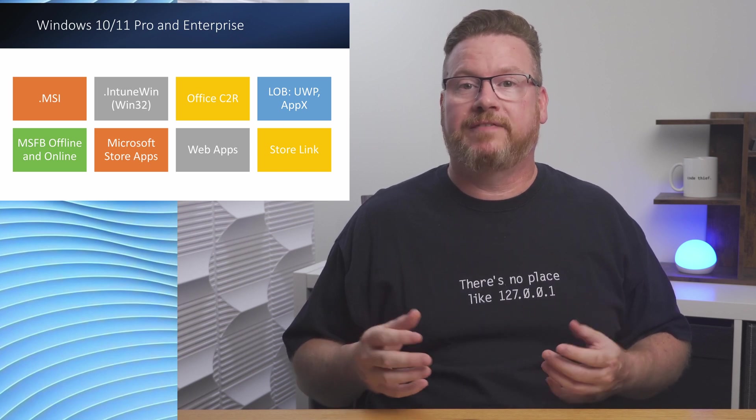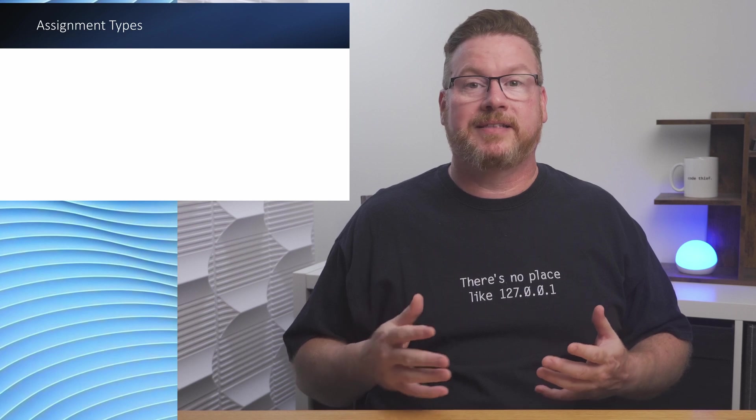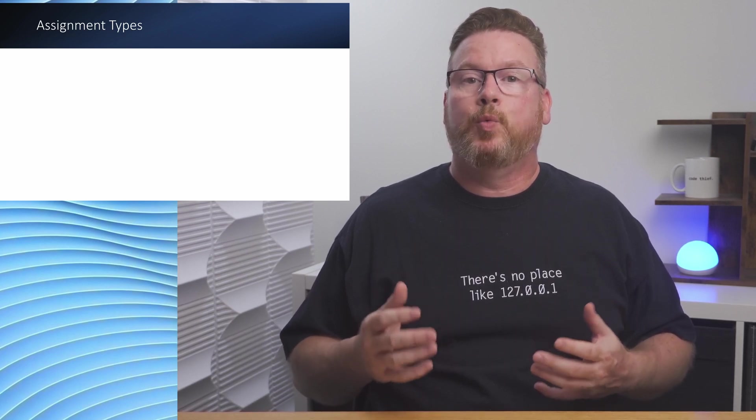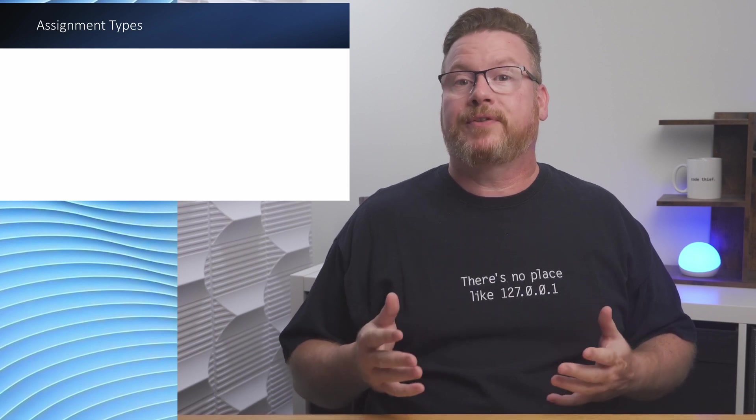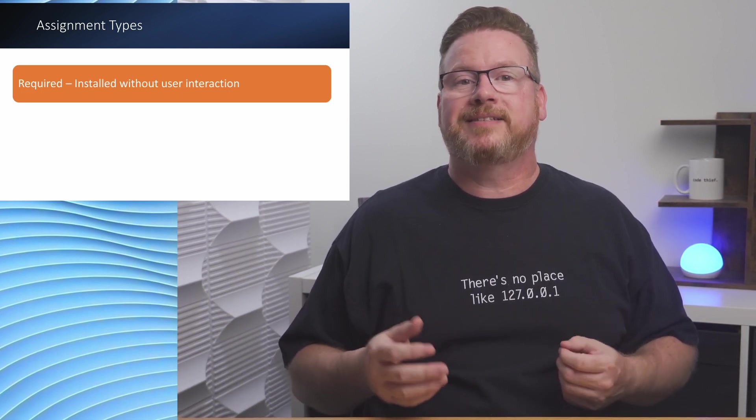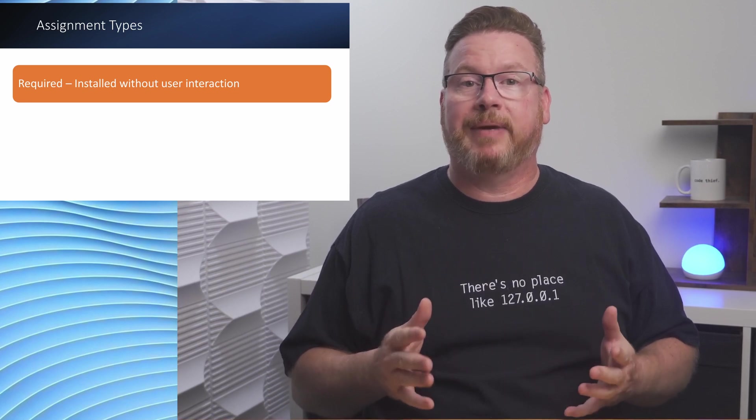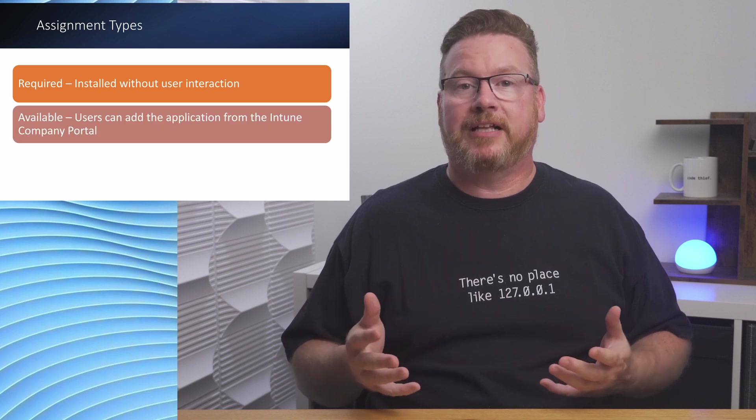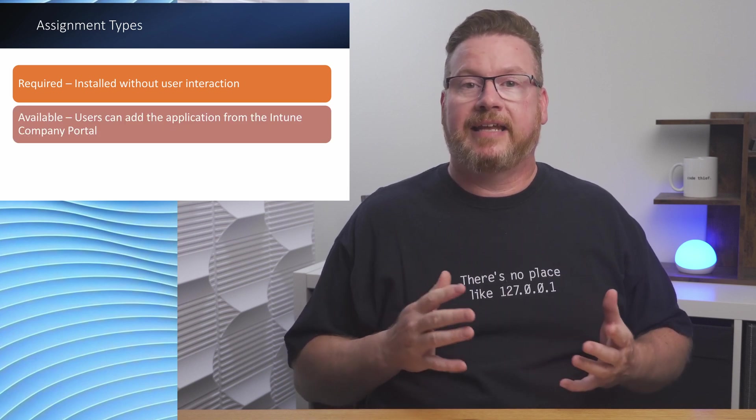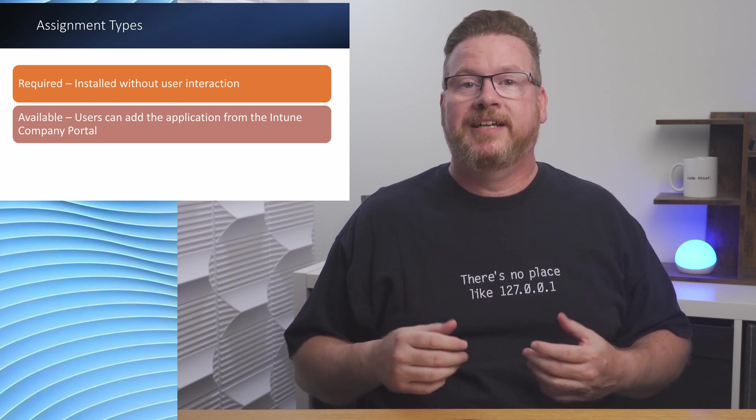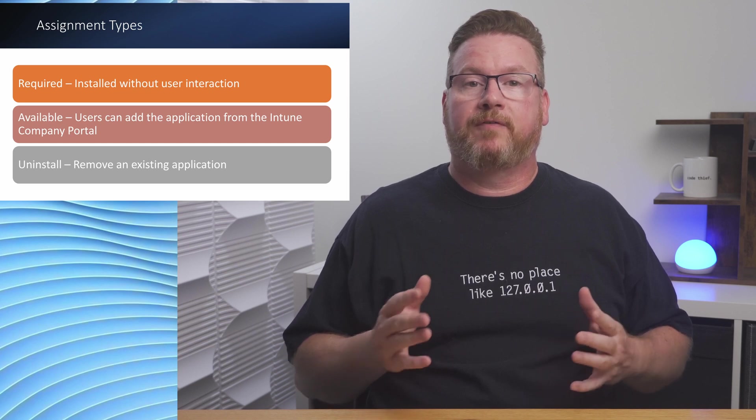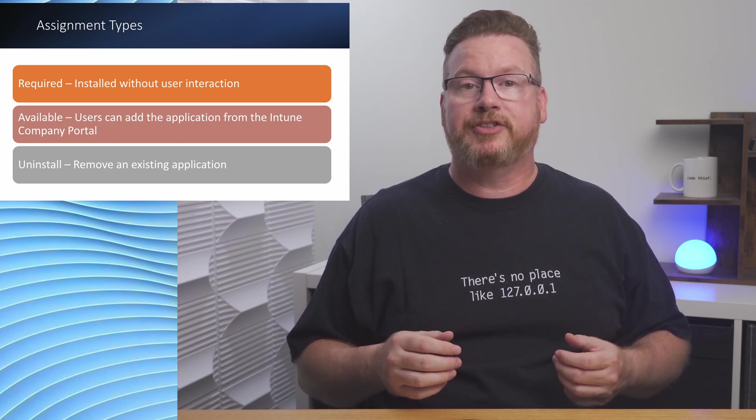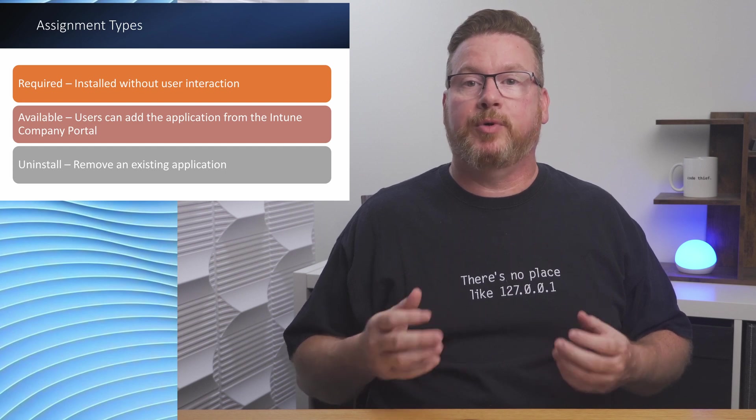Just like compliance policies and configuration profiles, we can assign applications to users or device groups. We have three options when assigning applications. We can make it required - this option will install the application and users can't manage the application once it's installed. We can make the application available - the user can select and install the application from the Intune Company Portal. Finally, we have the uninstall assignment type. Removing a group from a required assignment won't uninstall the application. We use the uninstall assignment type to remove apps from the client.